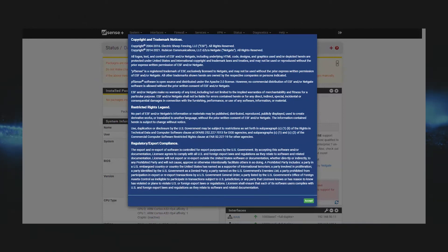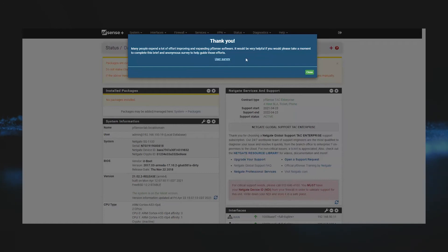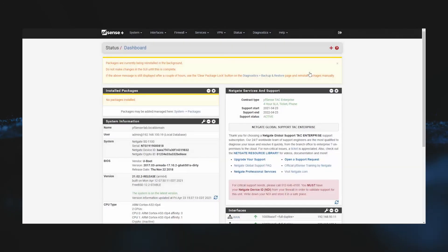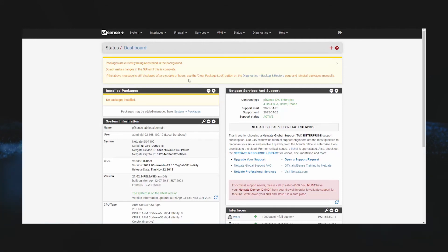And here you can see our pfSense configuration has been restored. We accept the copyright and trademark, and then if you would like you can take our user survey to give us any feedback that you may have. You can see that our pfSense configuration is restored and packages are being installed in the background. If we give this a few seconds, we'll go ahead and hit refresh, and you can see that our packages are now installed.